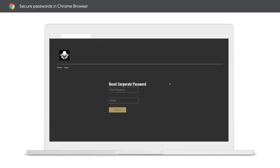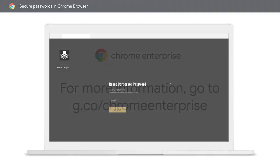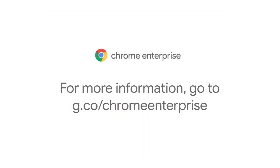By protecting your company with these security features in Chrome browser, you can improve your password security, help prevent breaches, and protect your end users. For more information, go to g.co slash chrome enterprise.